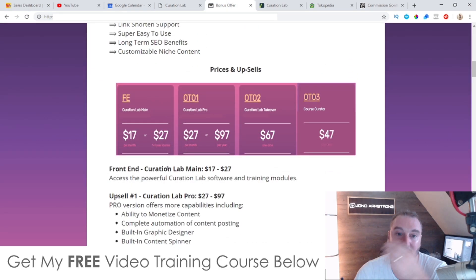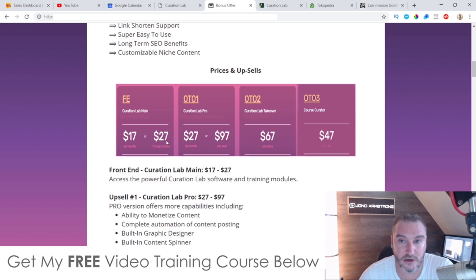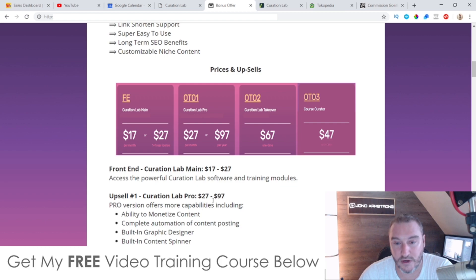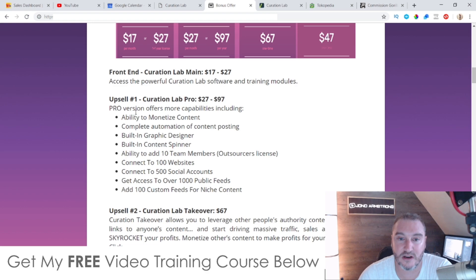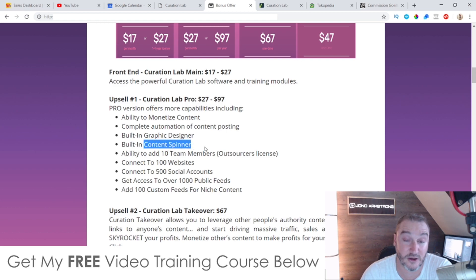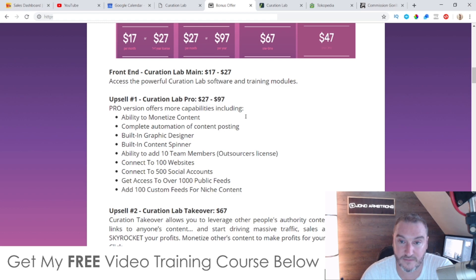As far as the prices are concerned: the front end is going to cost either $17 per month or $27 for a two-year license. It's a no-brainer - rather than paying $17 a month, get it for $27 and get it for two years. Upsell number one is the Pro version at $27 per month or $97 per year. The Pro version offers more capabilities including ability to monetize content, complete automation of content posting, built-in graphic designer, built-in content spinner, ability to add 10 team members, connect to 100 websites, connect to 500 social accounts, access to over 1,000 public feeds, and add 100 custom feeds for niche content. I recommend you pick up the Pro at $97 a year instead of $27 a month.